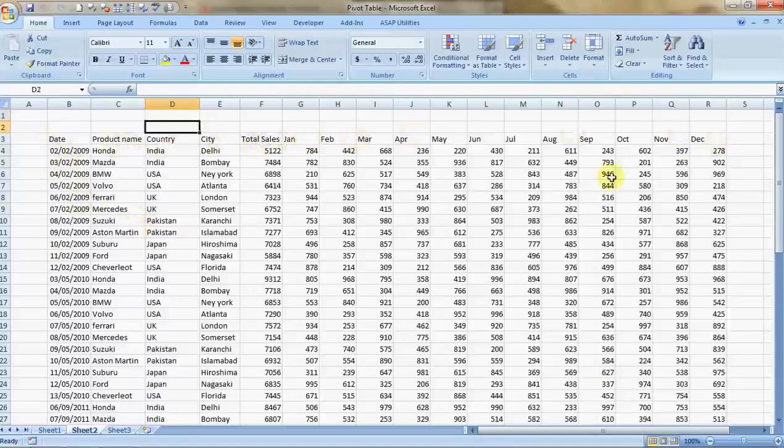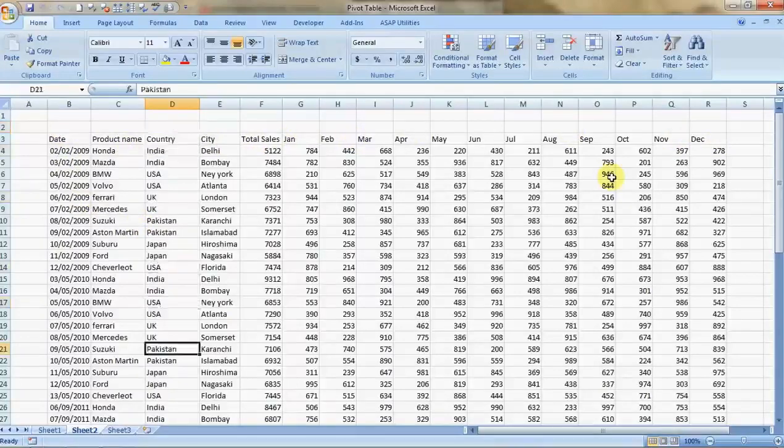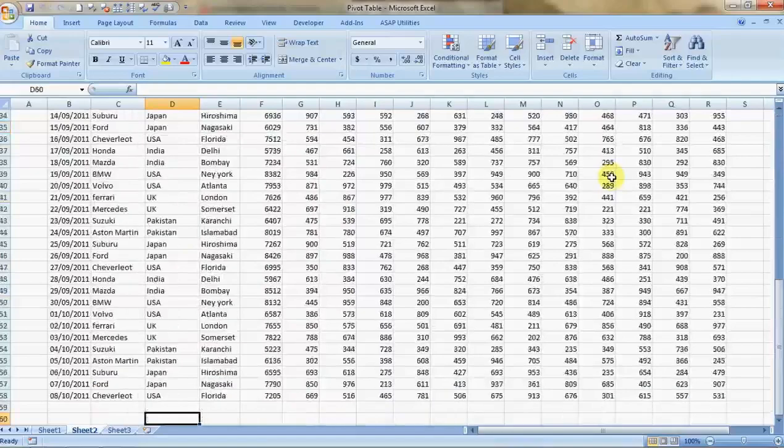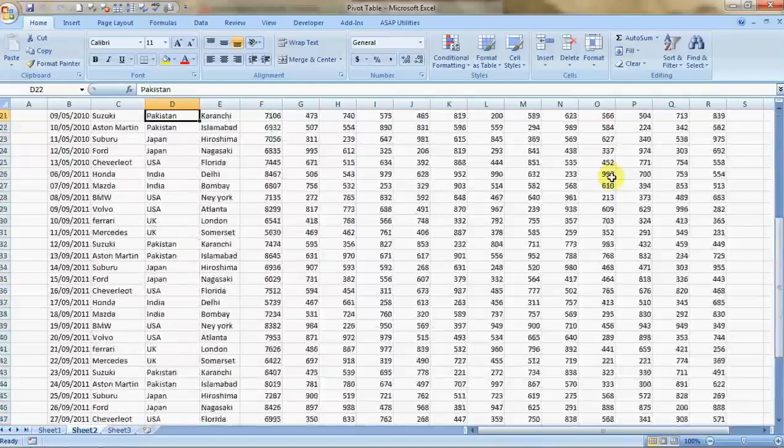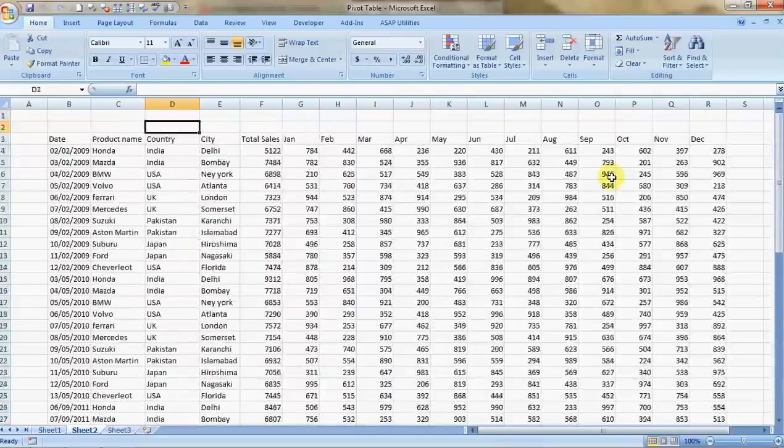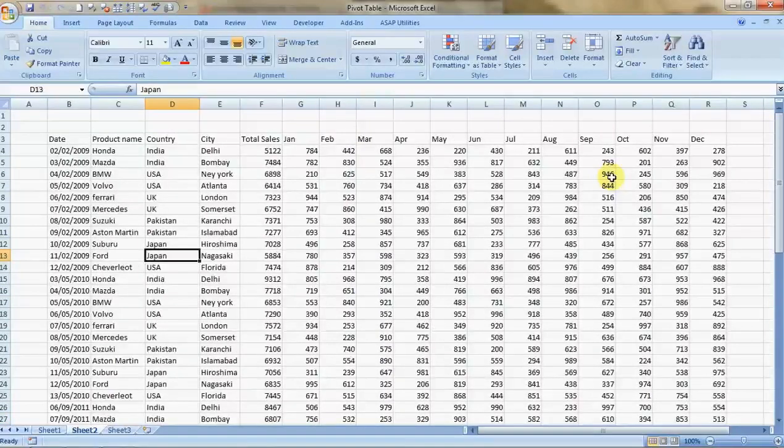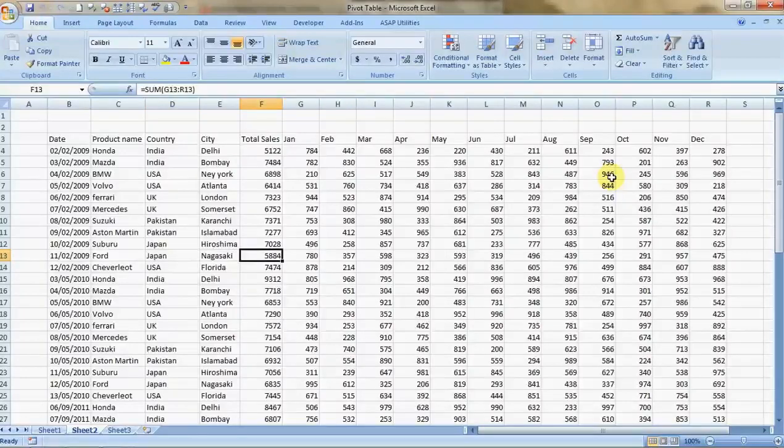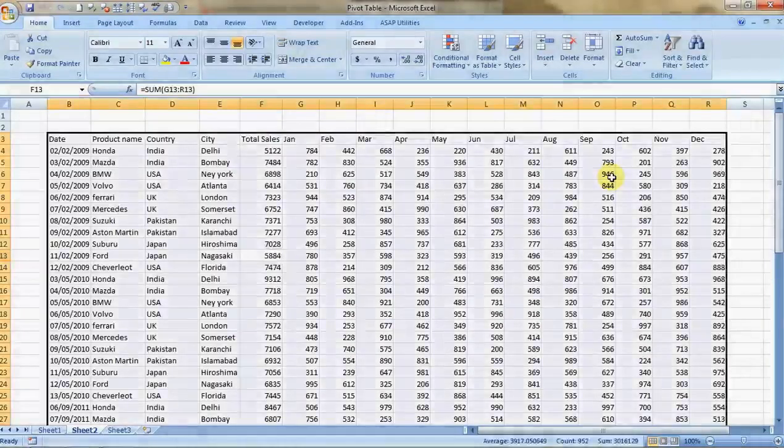If you see, this is a huge amount of data. Let us see how to summarize the data country-wise, then have the breakdown as per the product.